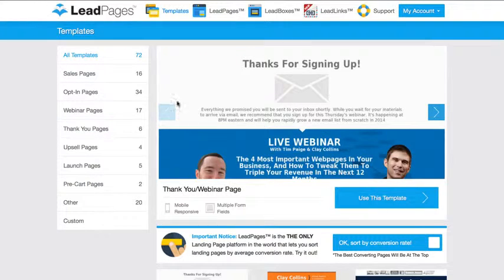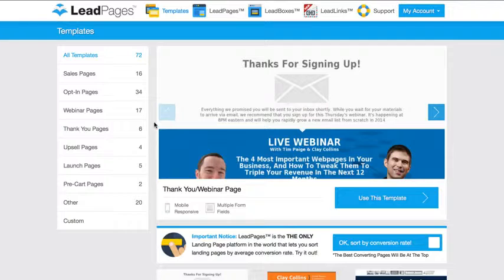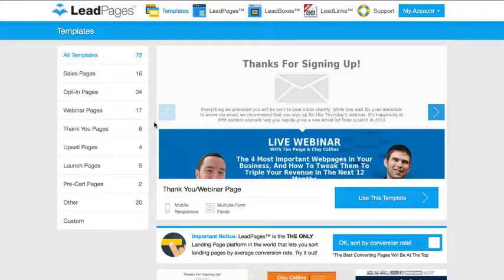Now this is a paid platform. I think it starts out at like $37 a month if I'm not mistaken, and there is also like a $67 pro version to use this if you want to check it out.